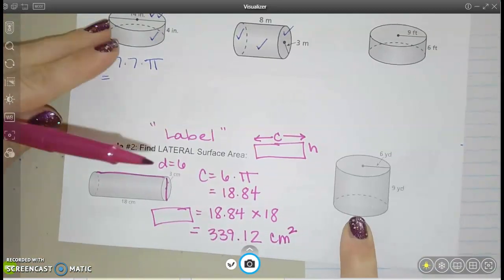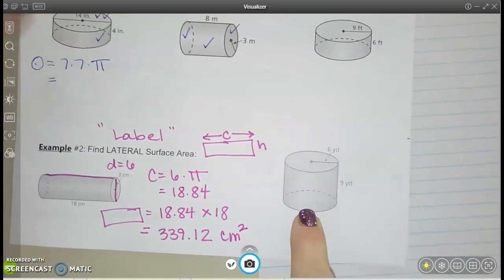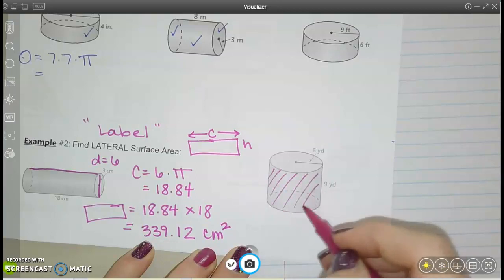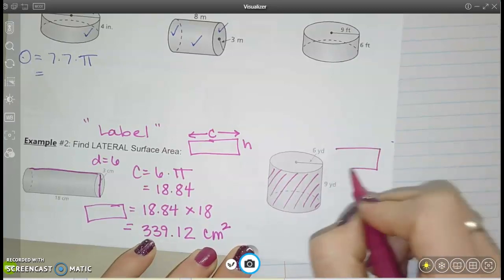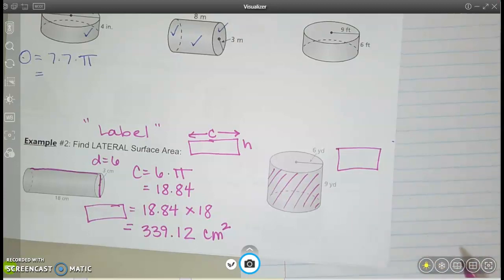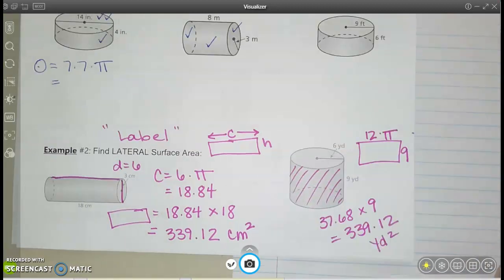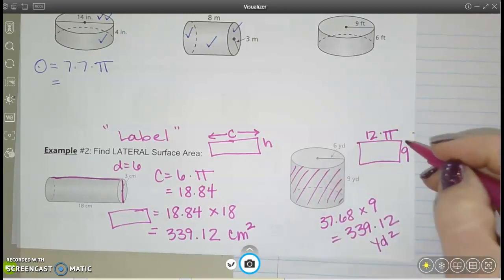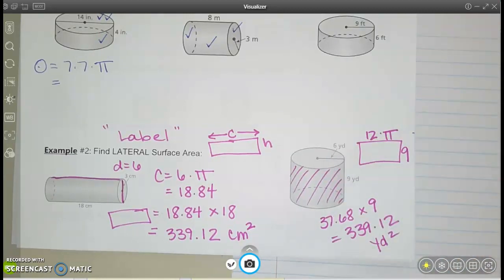You've got one more to do here. Remember, we just want the lateral surface area — just this label going around the outside, which unfolds into the rectangle. Pause while you work, then play when you're ready to check. For the final answer, I did my circumference: 12 times pi times the height of 9. That's your video on finding the surface area of cylinders.